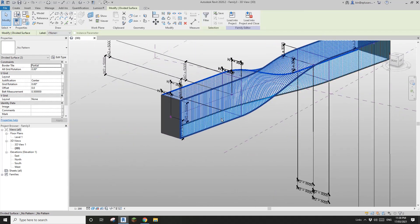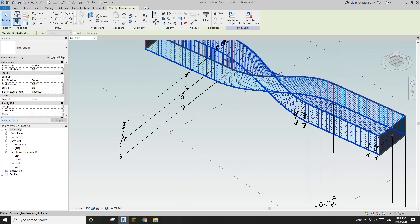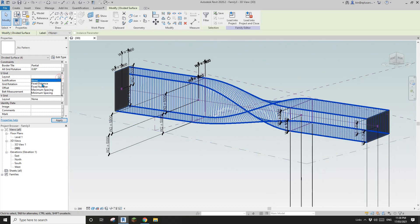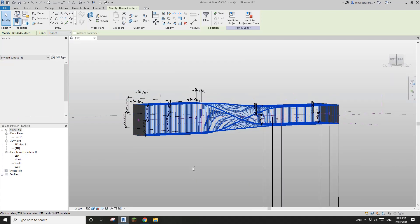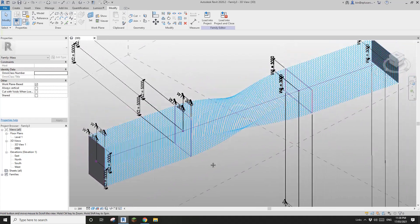So I'll select all of the divided surfaces and change this to fixed distance, and use 400.